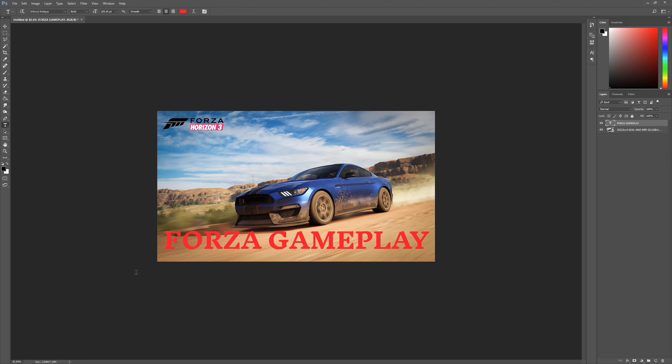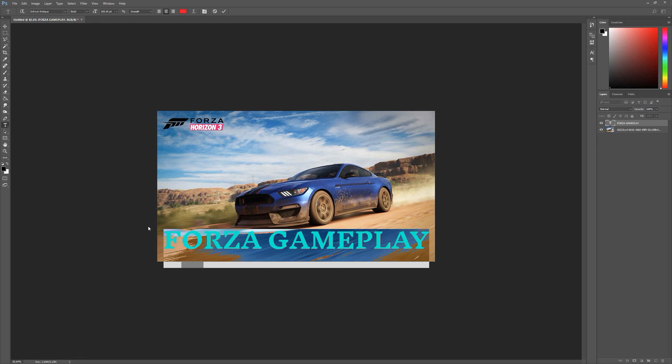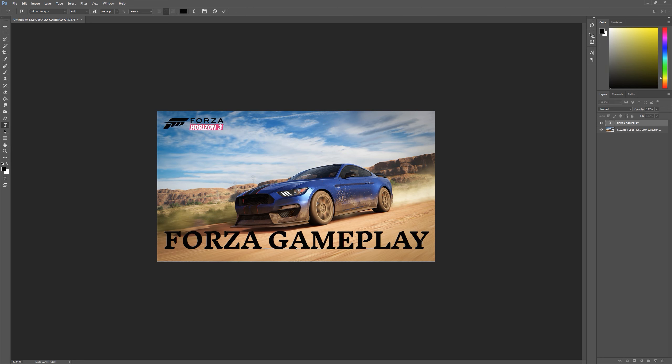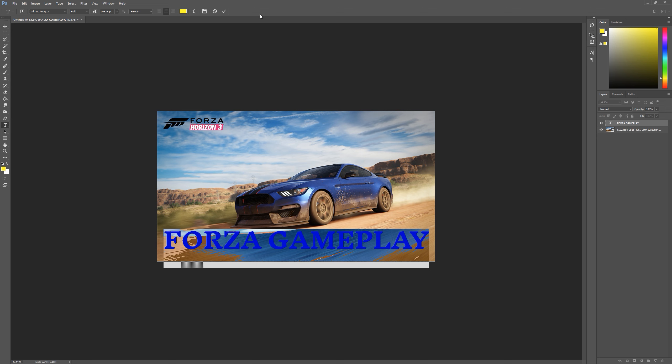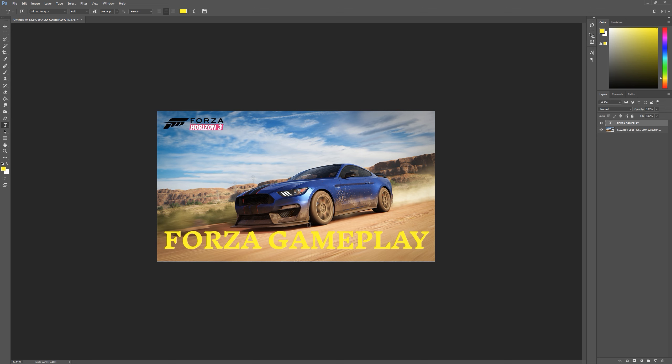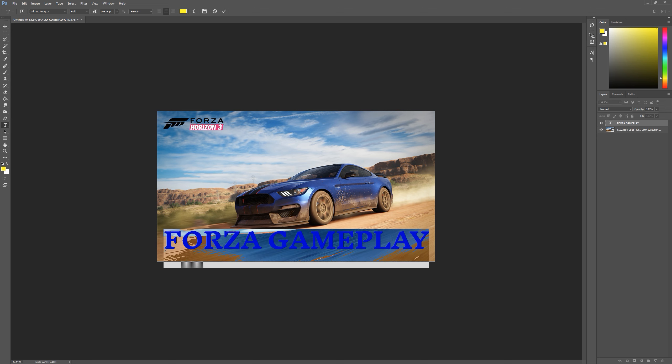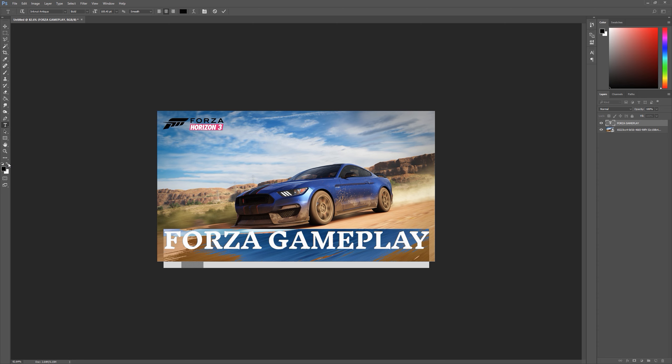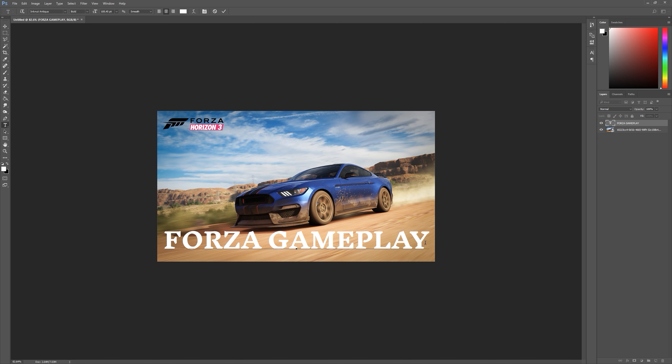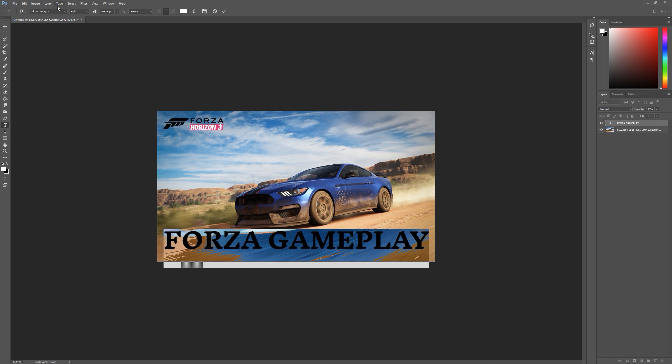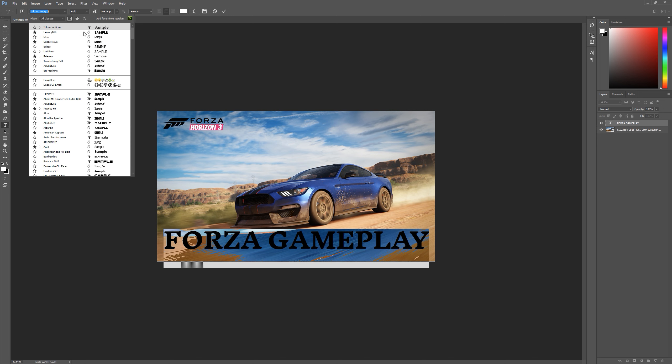So the first step is to fix up your text. What we're going to do is select it all, and a lot of people do red or sometimes they do a bright yellow and it just doesn't look good. Whatever you do, never do bright colors like that for the text, at least not in a simple thumbnail like this. What we're going to do first is make this white.